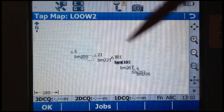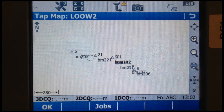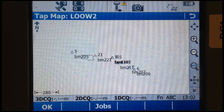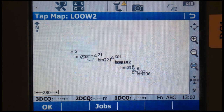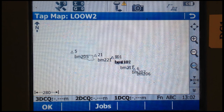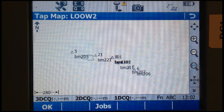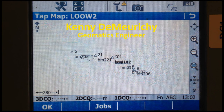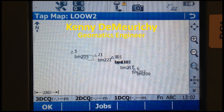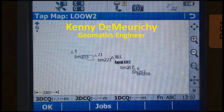So this video demonstrates how to create a job, how to attach a DXF with the survey extent, and how to import control in Leica Viva.